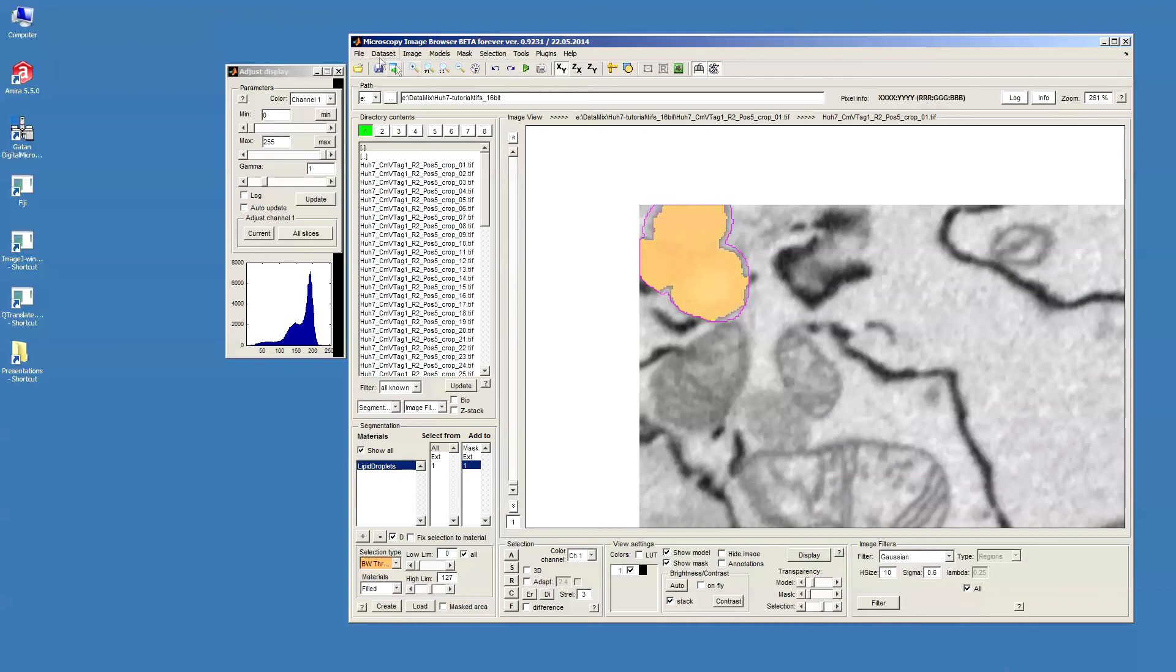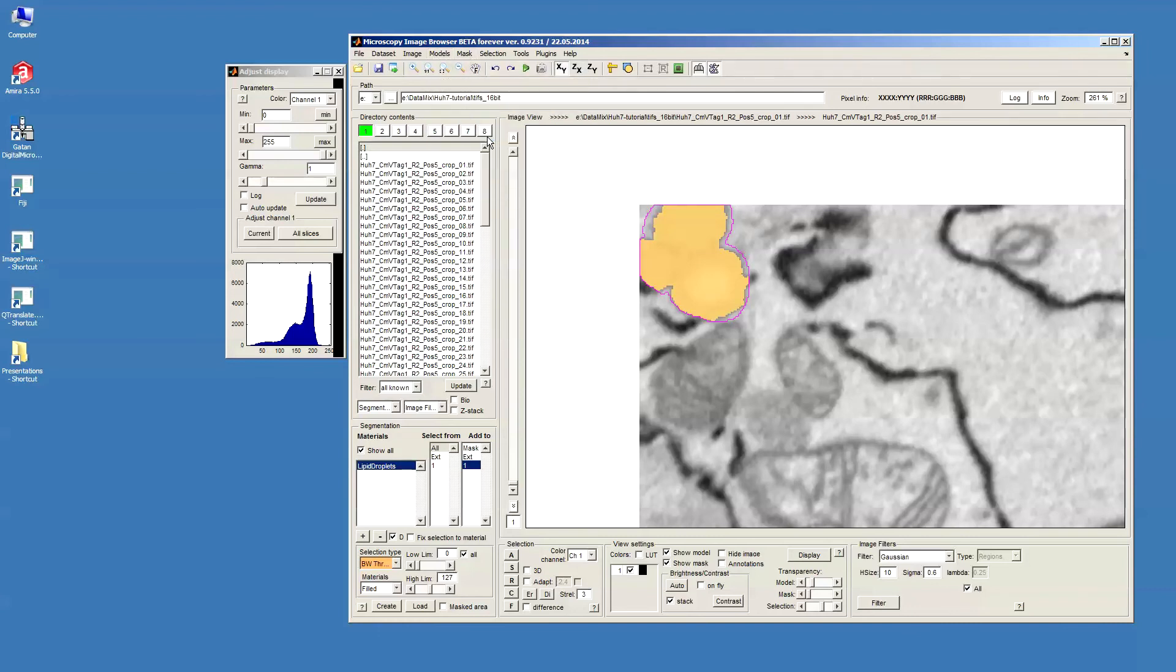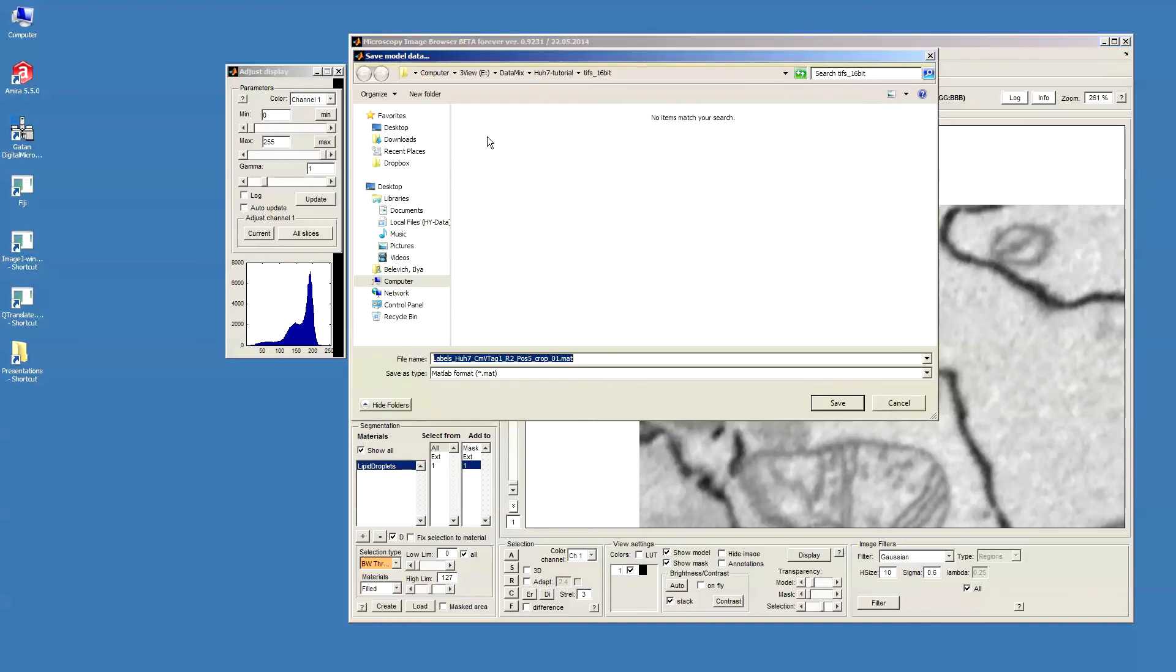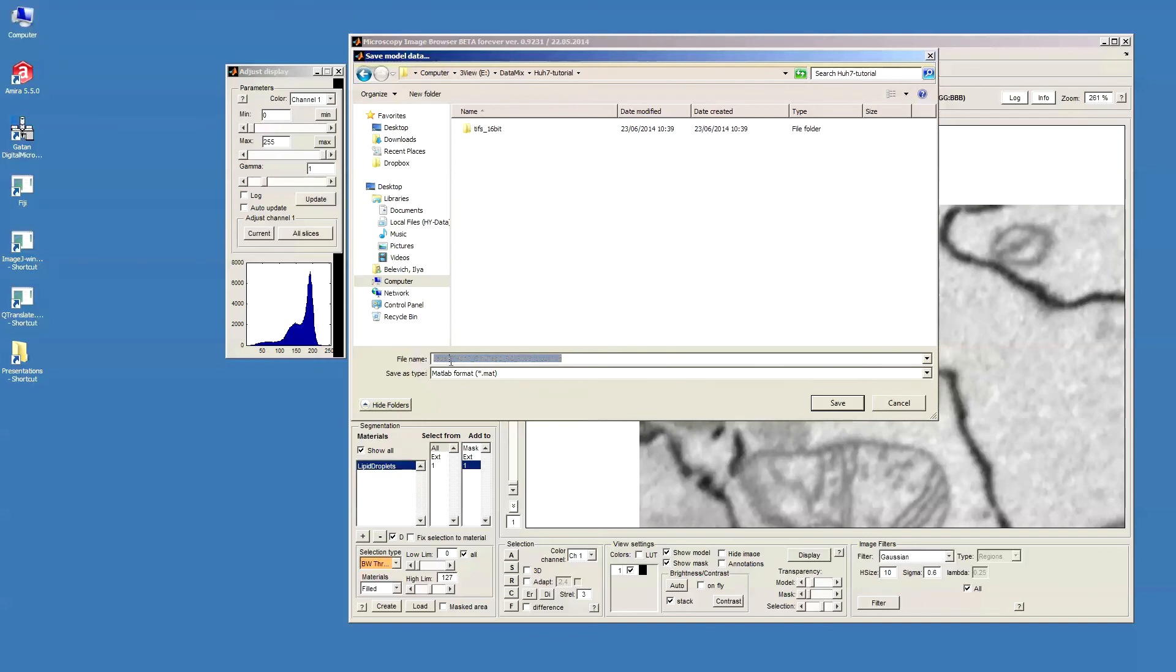Now let's save the model. In order to save the model I will go to model and then save model S. And again I will go to the same directory where I save the data. And by default the MIB browser adds the labels tag in the beginning of the models. So I just save it in this MATLAB format.